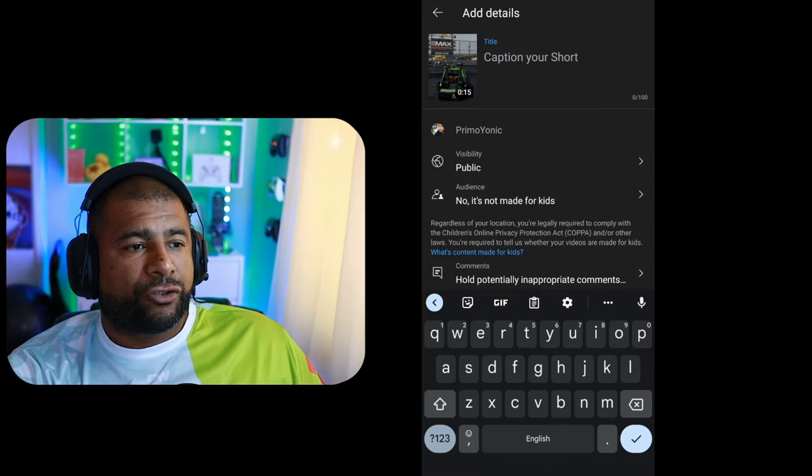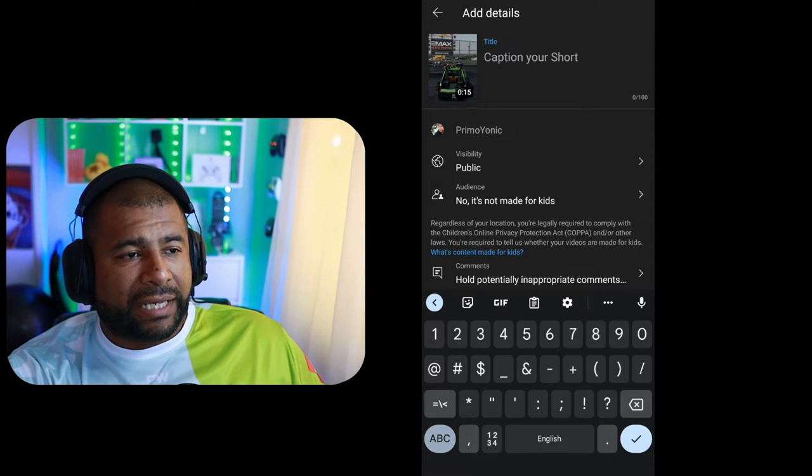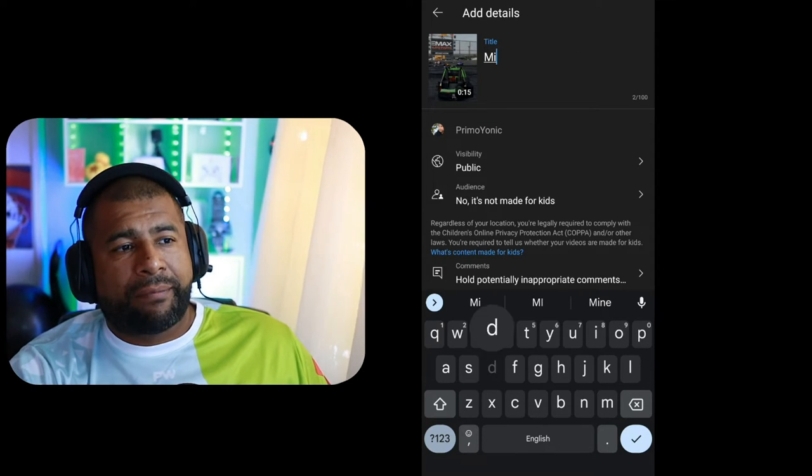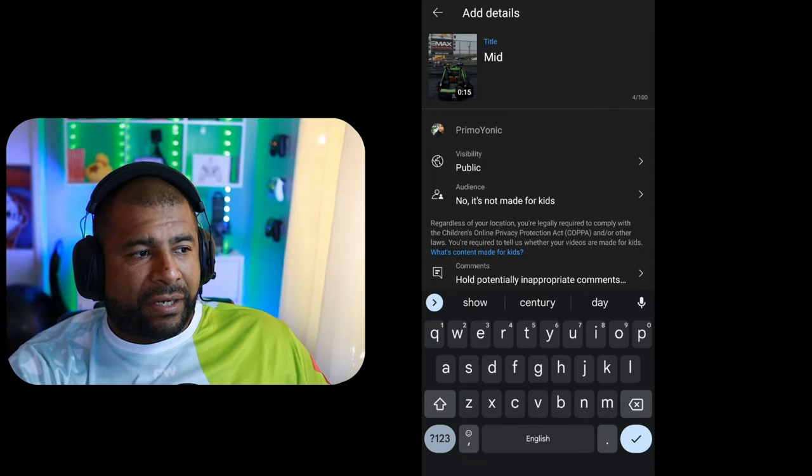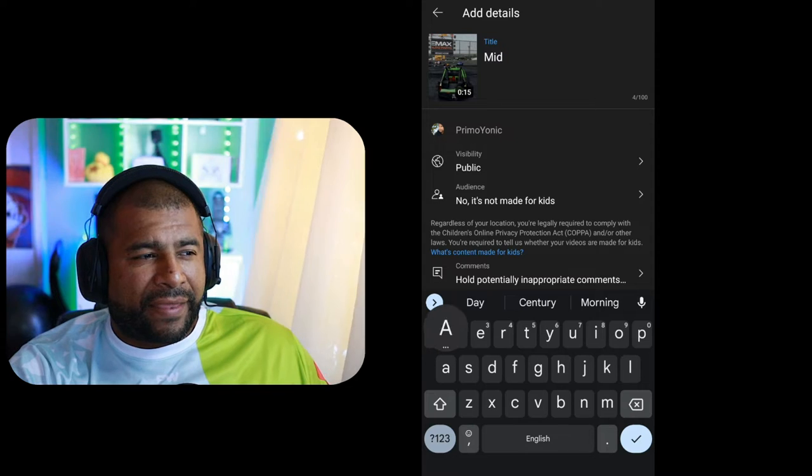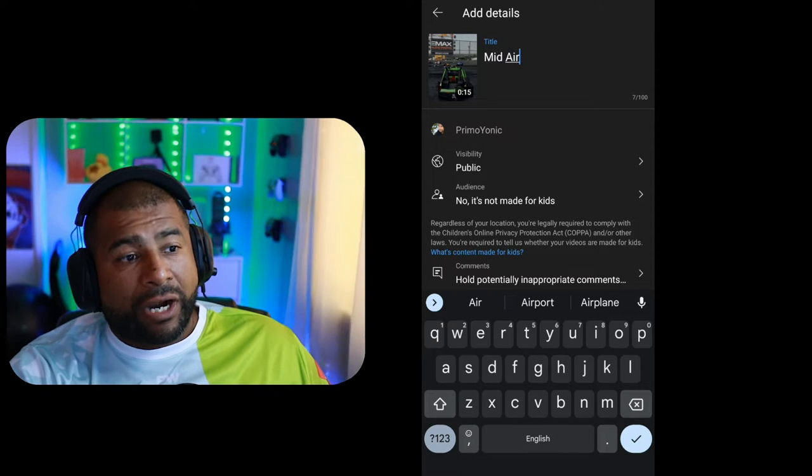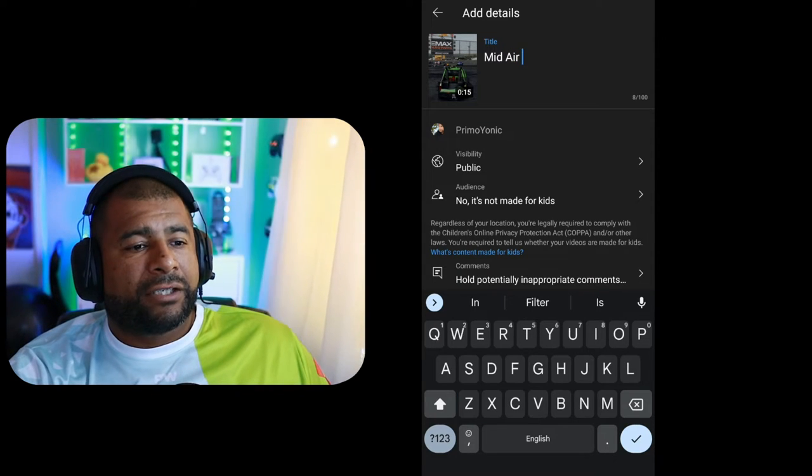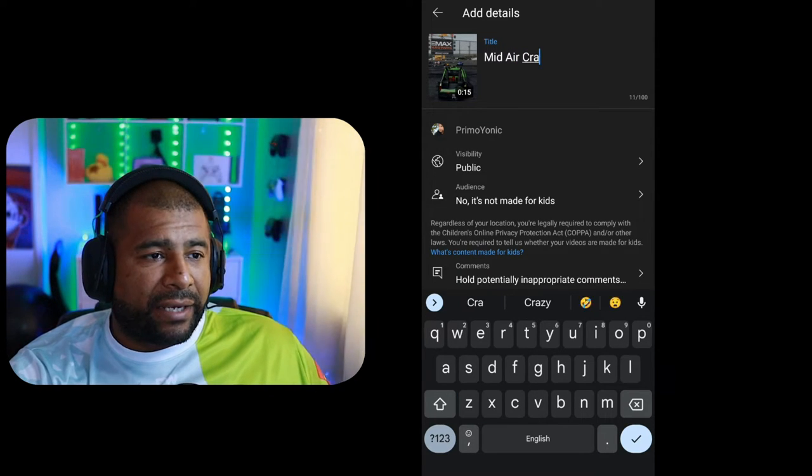And then you can start typing in the captions. You won't be able to monetize or anything, but you can set it to Public, Private, or Unlisted. And so once you do that, name the whole clip, and you hit Upload Short.